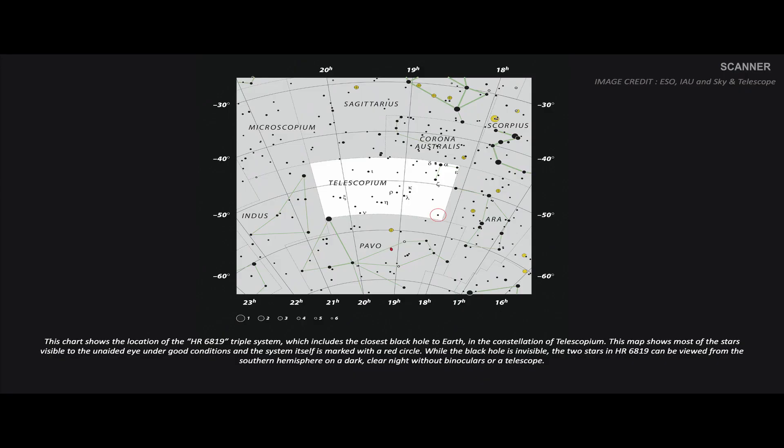This chart shows the location of the HR 6819 triple system in the constellation of Telescopium. While the black hole is invisible, the two stars in the triple star system can be viewed from the southern hemisphere on a dark, clear night without binoculars or a telescope.